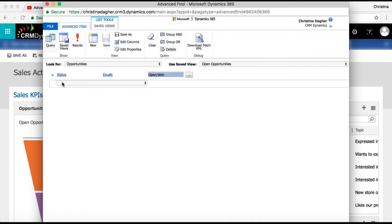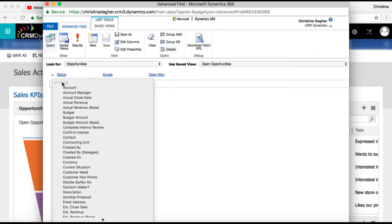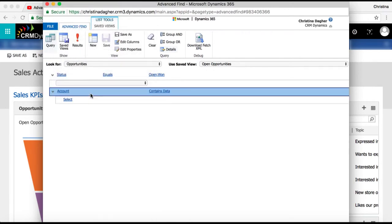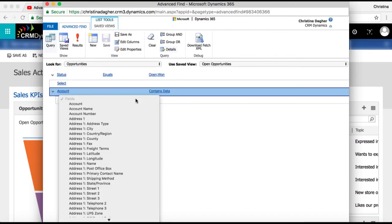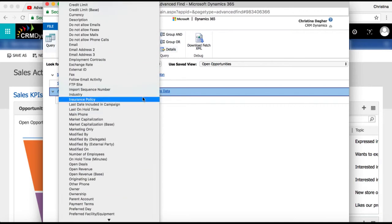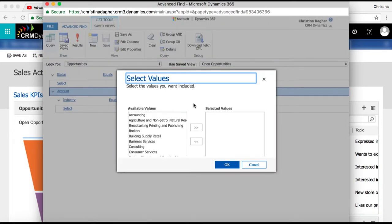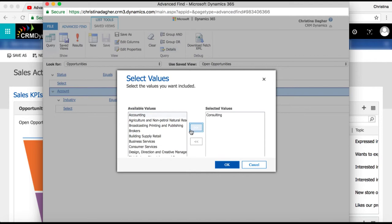Under status I'm going to click select then under related I'm going to select account. Then within my account entity I'm going to select industry and the industries I'm looking for are consulting and consumer services.